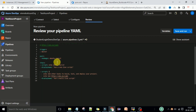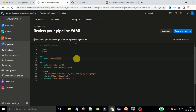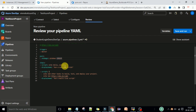We have the starter pipeline here. The trigger, hyphen, master, pool, VM image - this is the default. This Ubuntu I will change to Windows Latest. Now here we have the steps.